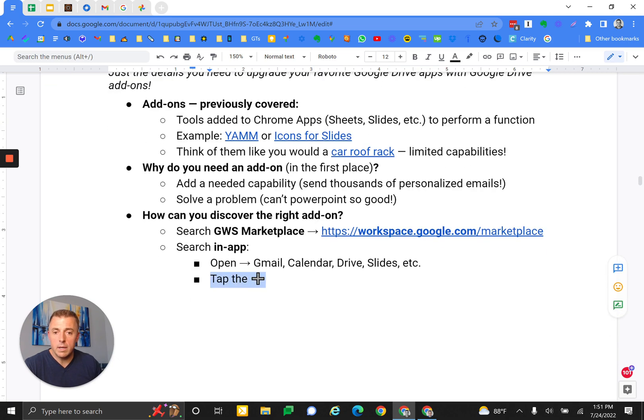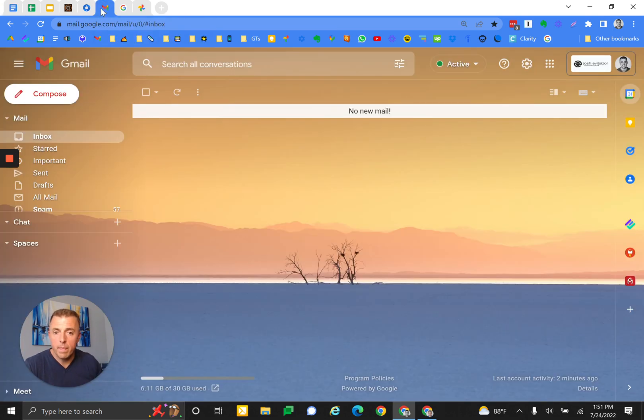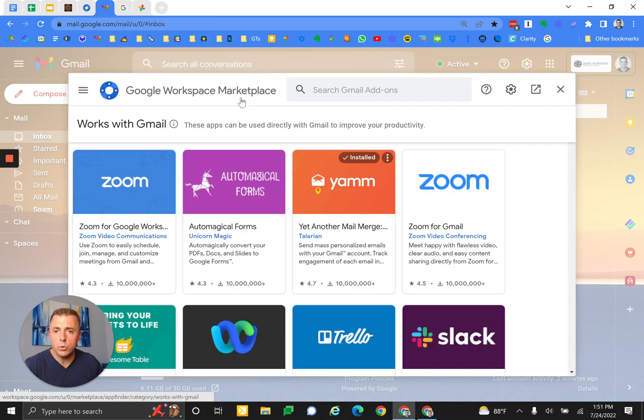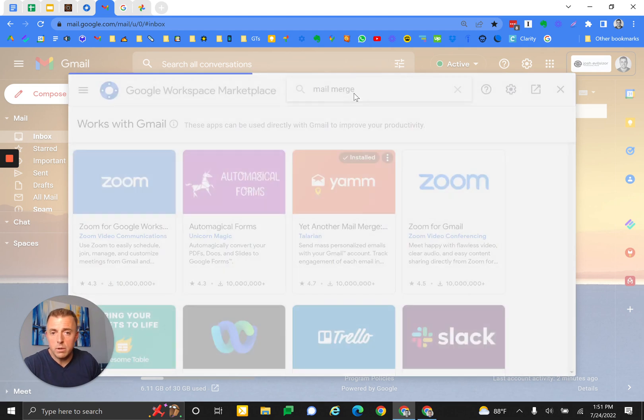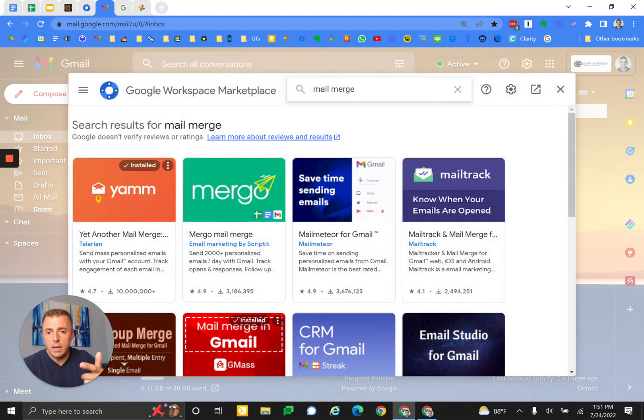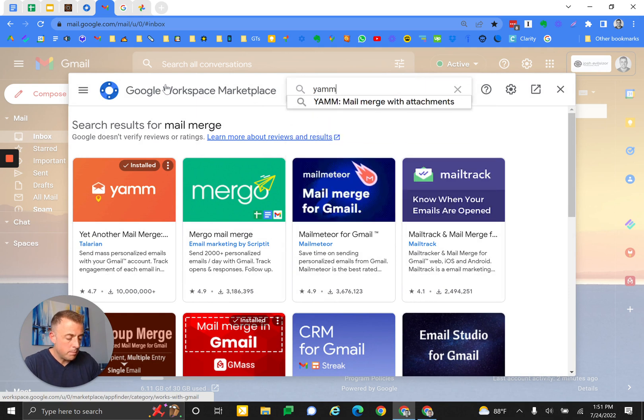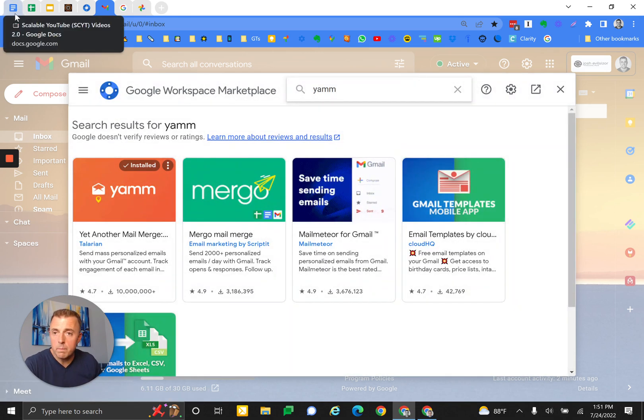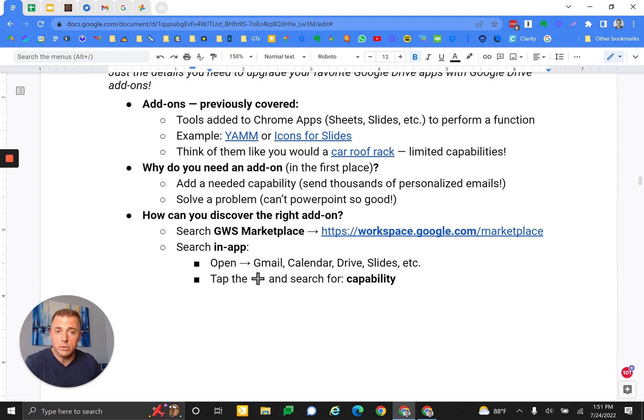Tap the plus sign and search for what? When you open up that search, you want to type in a capability or the name of the tool that you might be looking for. I'm looking for a mail merge option, and yet another mail merge is one of our first options. Or I could have typed in YAMM, and of course it's going to show up. Two ways to search for the thing you're looking to be able to do.